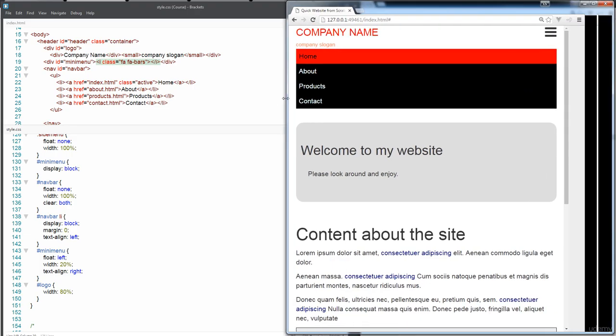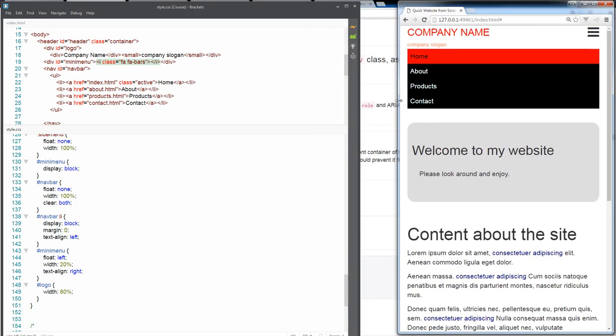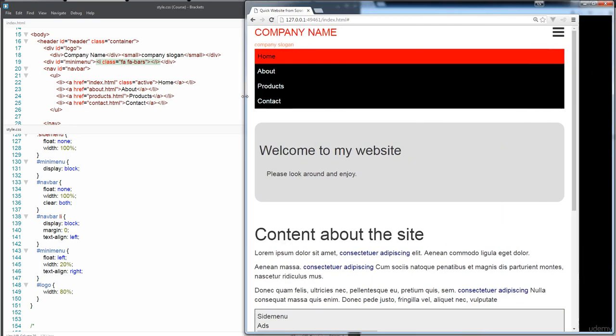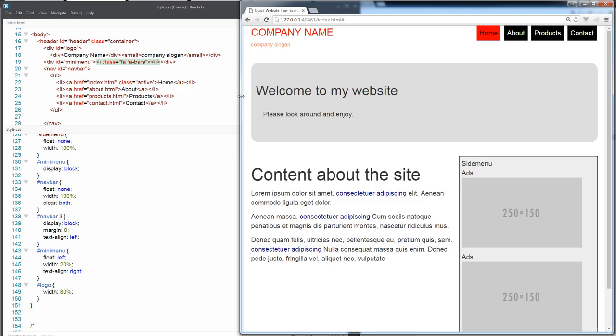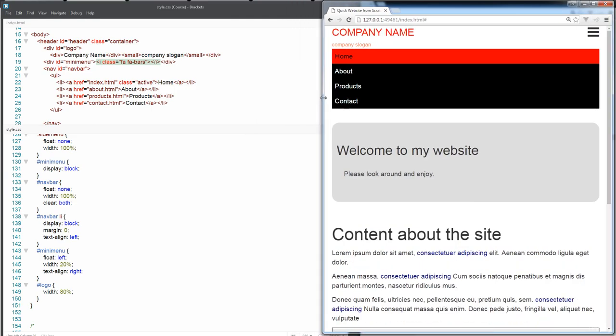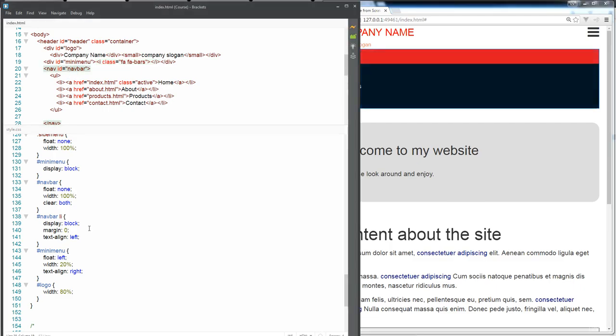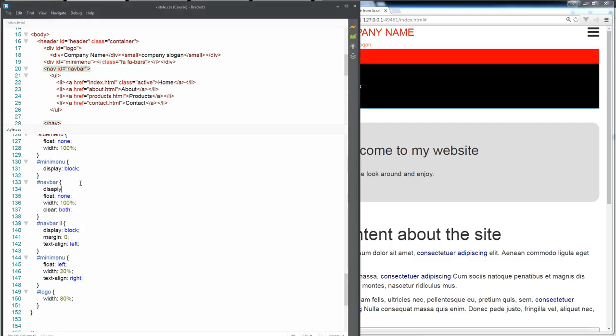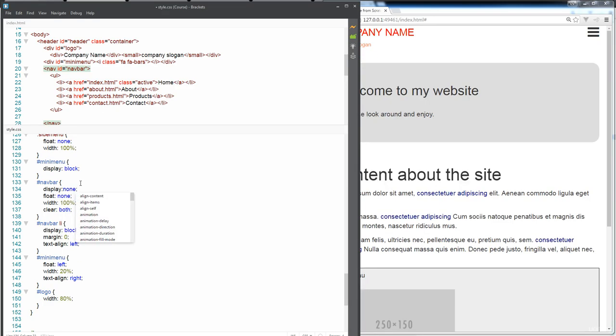So now, whenever we shrink it down, whenever we expand it, we get a regular menu. But when we shrink it down, we get this menu. But this nav bar is still visible. So what we want to do is we want to display none of it to just hide it from view.